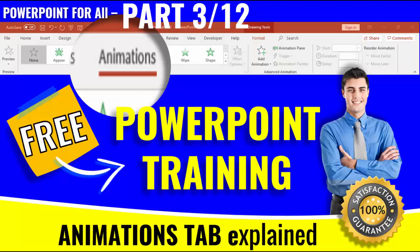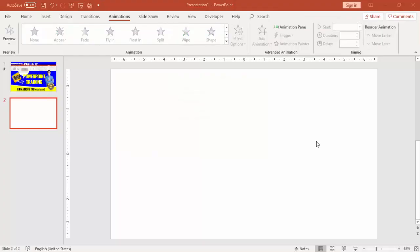Welcome to my YouTube channel PowerPoint University. Today I'm going to talk about the Animation tab. We have completed the Format and Insert tabs, and this is part three of my free PowerPoint training program. In this tutorial I'll take you through the complete Animations tab, which has four different groups: Preview, Animations, Advanced Animation, and Timing.